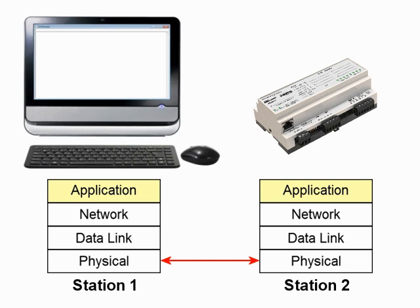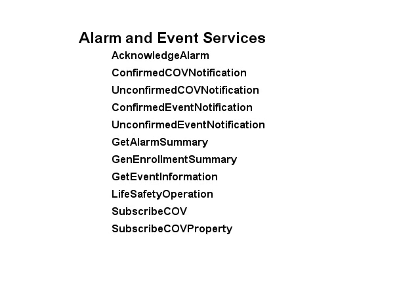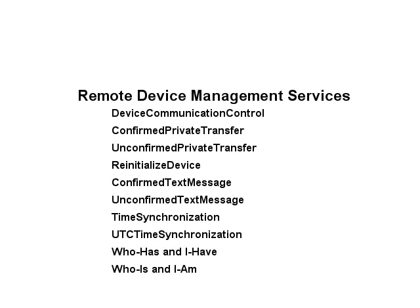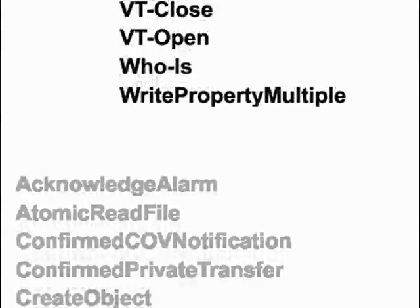BACnet application services are grouped under five categories: Alarm and Event Services, File Access Services, Object Access Services, Remote Device Management Services, and Virtual Terminal Services. Currently there are 37 defined services.